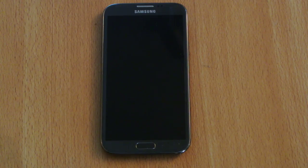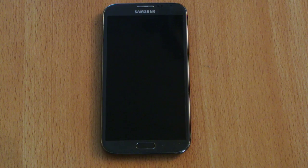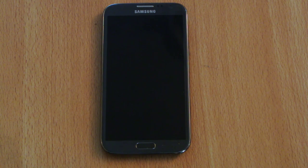Hey guys, in this video I'll show you how to install the Android 5.1 Lollipop based unofficial CyanogenMod ROM. If you want to update right now then you can follow this tutorial.